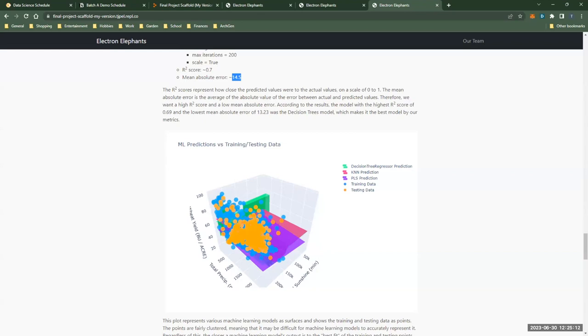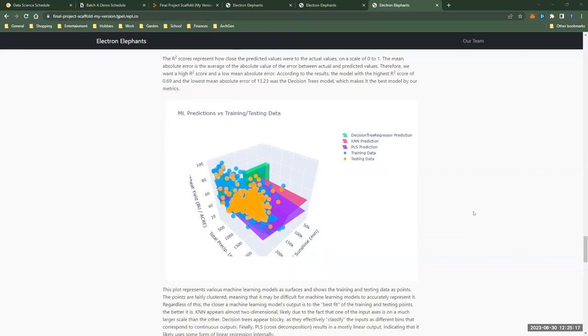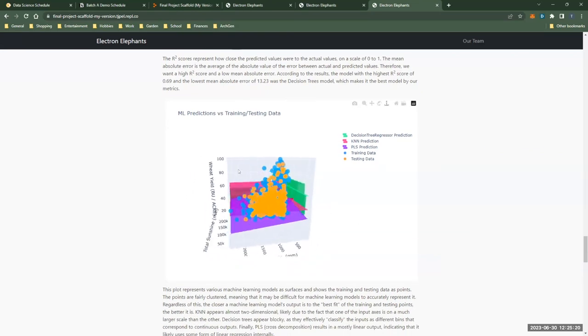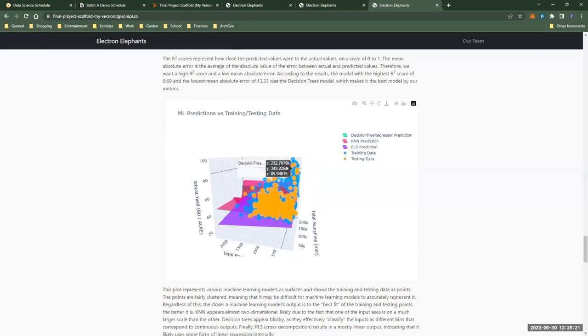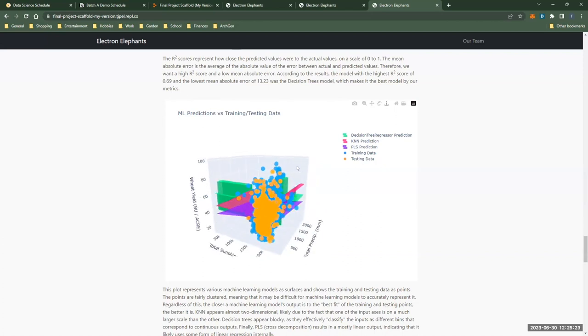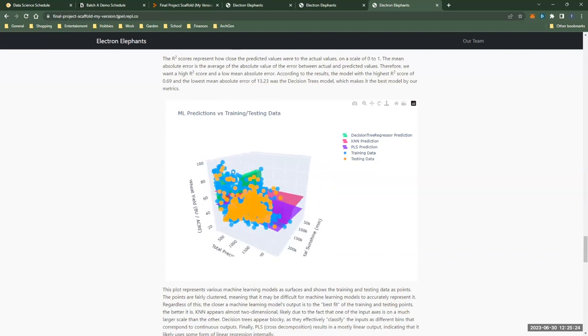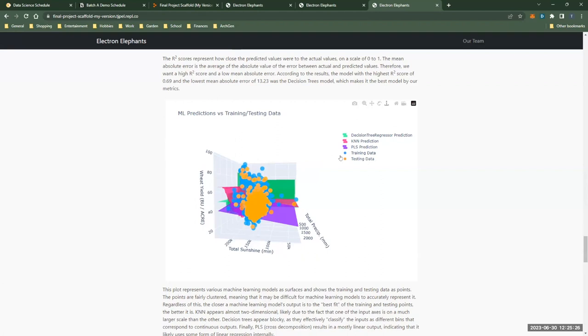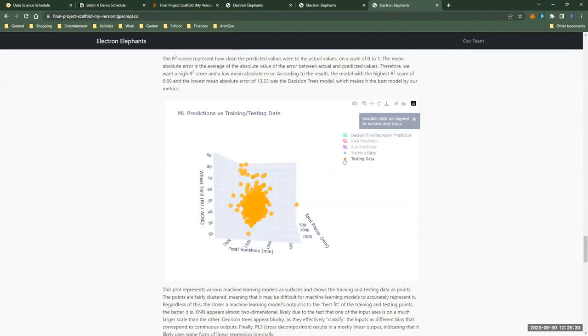The model comparison plot shown is for simpler models that only take in two inputs, partially because it's hard to graph with more than three dimensions, but they still provide insight into how the models actually work. Model outputs are represented as surfaces that span the entire range of train/test inputs, and the training and testing data are shown as blue and orange points respectively. Each model is a distinctive shape.